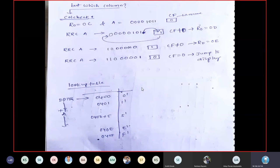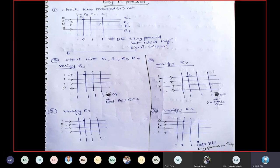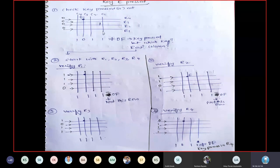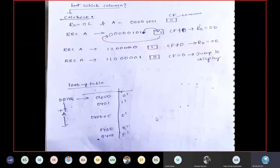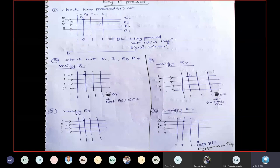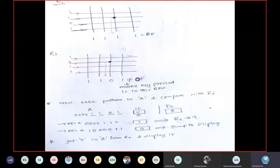For better understanding, take a random key like 5 or 6, draw the diagram, and trace through the procedure yourself: first check if key is pressed, then scan R1, R2, R3, R4, then perform the column check rotations. Doing this once or twice with random numbers will make the program feel very easy, even though the code length appears large.